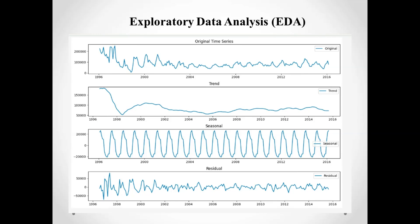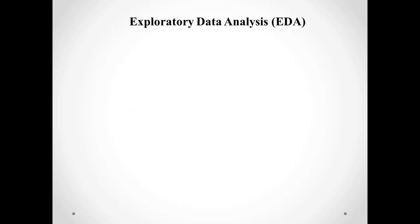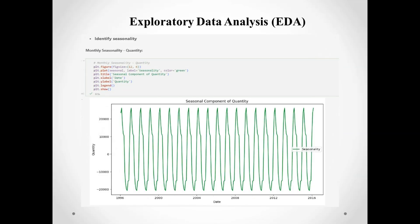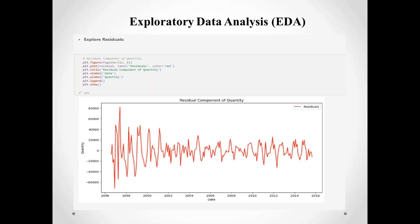In this slide, we performed a more detailed analysis. We decomposed the quantity data into trend, seasonal, and residual components to understand underlying patterns. We also created a scatter plot to visualize the relationship between quantity and different price metrics. Additionally, we used z-scores to detect anomalies in the quantity data.